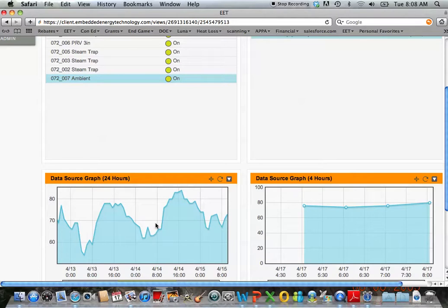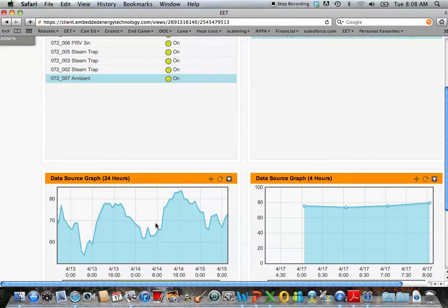This is great for two reasons. One, we're able to use this data—an important component of heat loss is knowing what the actual ambient temperature is so we can get a good average. And two, if there is a steam leak in this vault we can see this spike up.